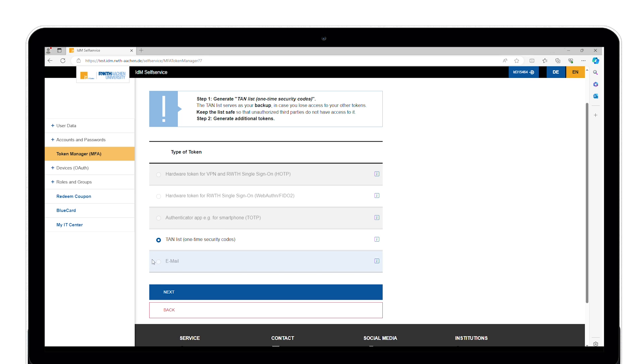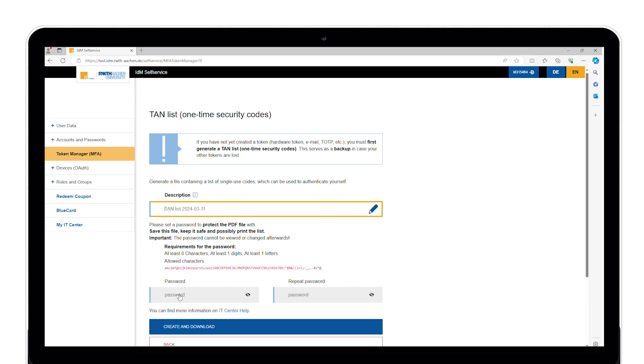Clicking on the next button takes you to the next page, where you can change the name of the TAN list in the description. The field is pre-filled with the current date.